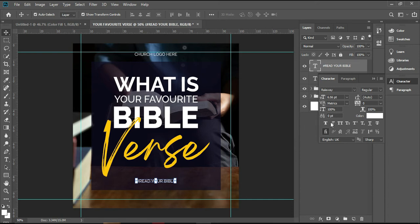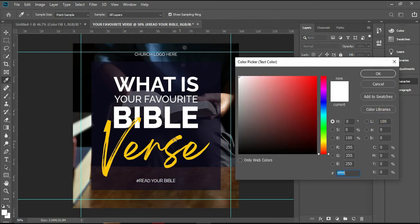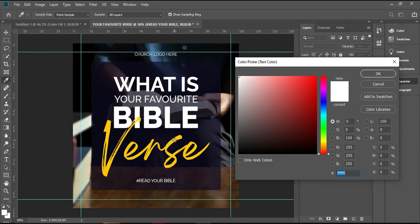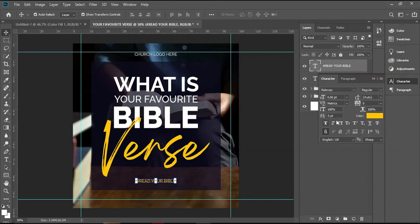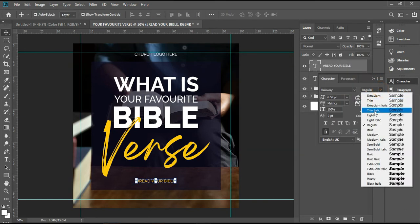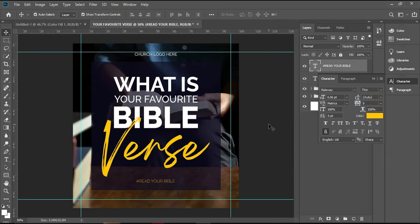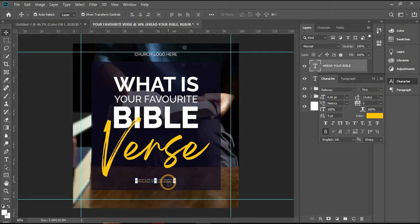Bring it down a little bit. What I'll do is change the color and pick from my work — I'll pick the verse color. The regular font size is too much for me, so I'll pick 10. I think 10 is okay. Then I will copy it again.